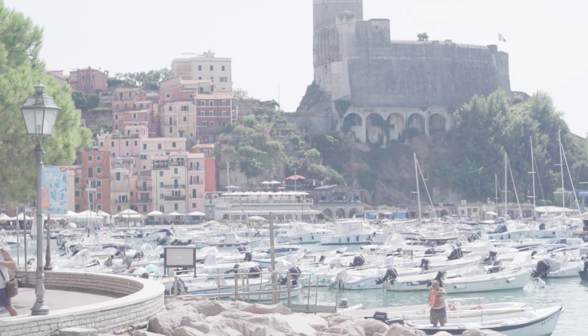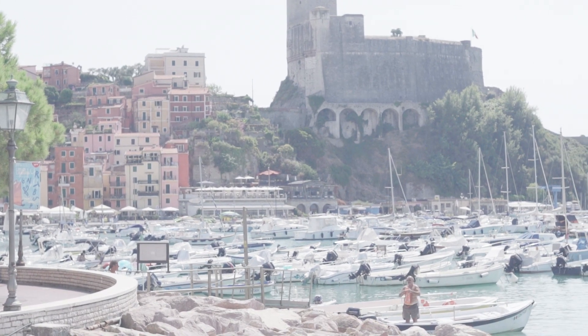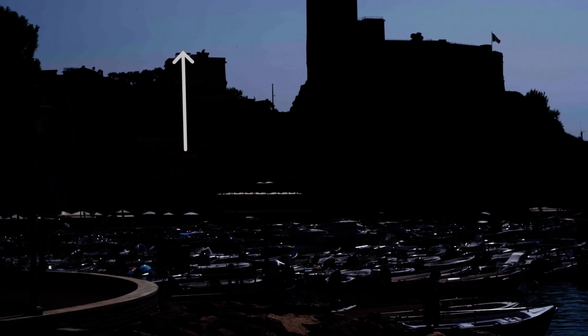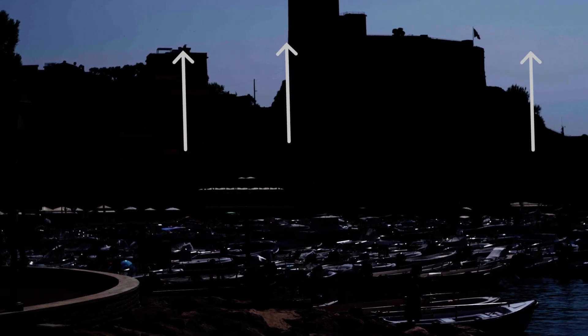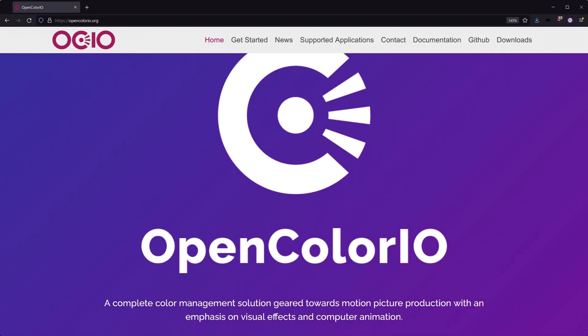While I only have access to 8-bit S-Log2 footage, which is pretty damn basic, this transform can be applied to any log footage with the help of Open Image I/O. More info about that in the video description.